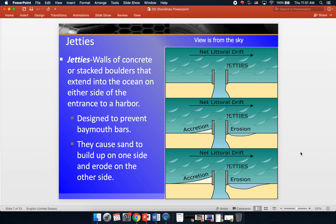The first structures are jetties — walls of concrete or stacked boulders that extend into the ocean on either side of the entrance to a harbor. A spit can begin to form across the opening of the harbor and can eventually form a baymouth bar, but even before it forms a total baymouth bar, the spit can hinder ships from coming in and out. In areas where a harbor is used by ships for shipping goods nationally or internationally, we don't want our harbors closed off. So we erect these two walls — jetties — designed to prevent spits and baymouth bars.